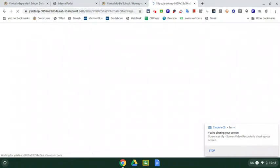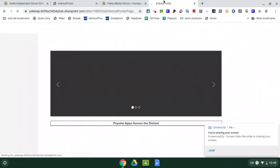When you hit enter, it'll take you to either the sign-on screen or the internal portal, which is the page we were looking at earlier.